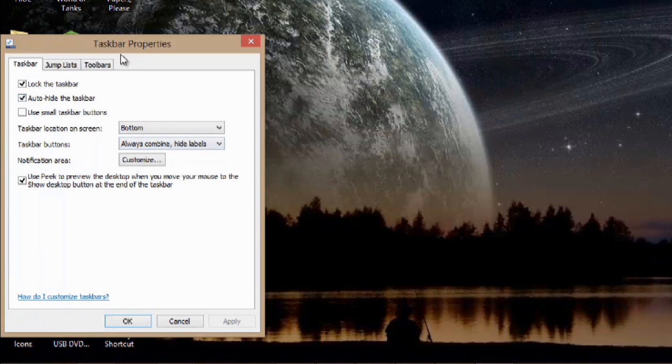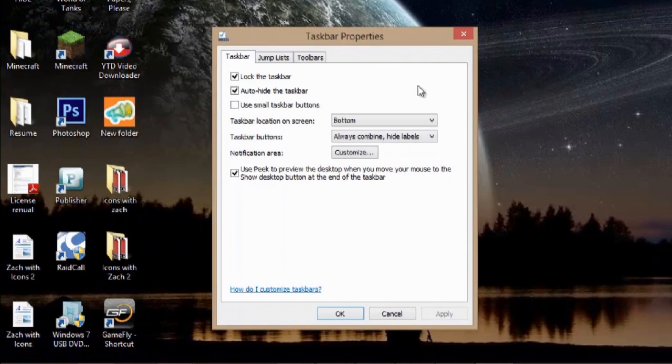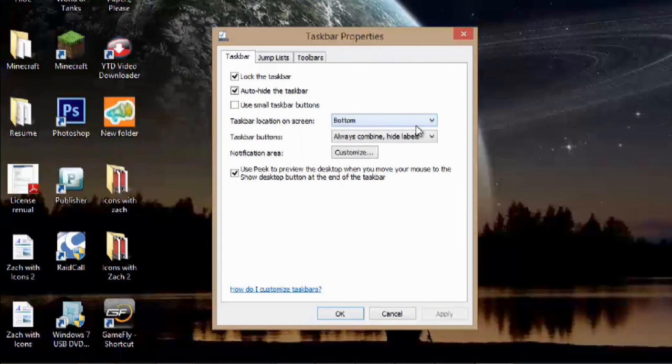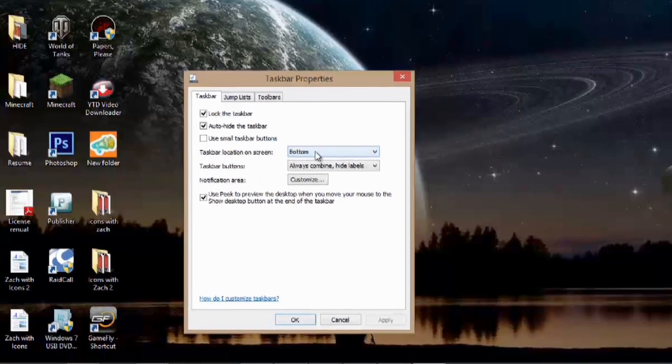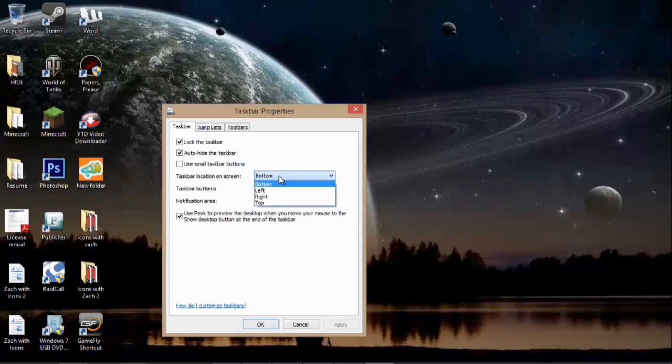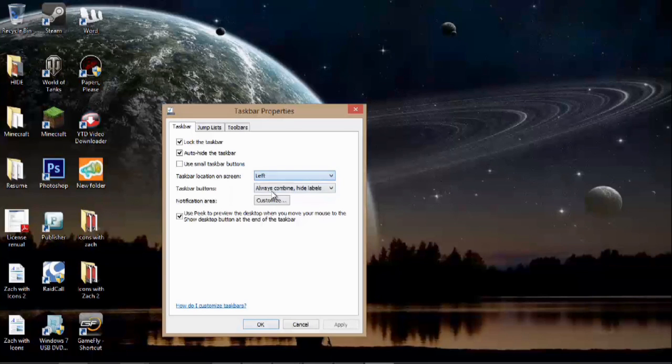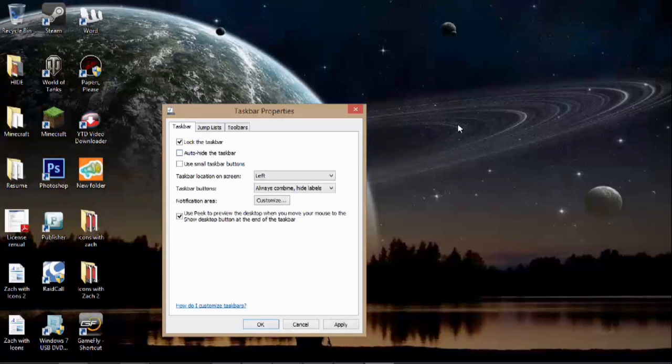Also, I can change the location if that's just getting in the way on the bottom, to the left, the right, or the top. So I'll just go left, and let's say I don't want to hide it. I can check that button and go over to the left.